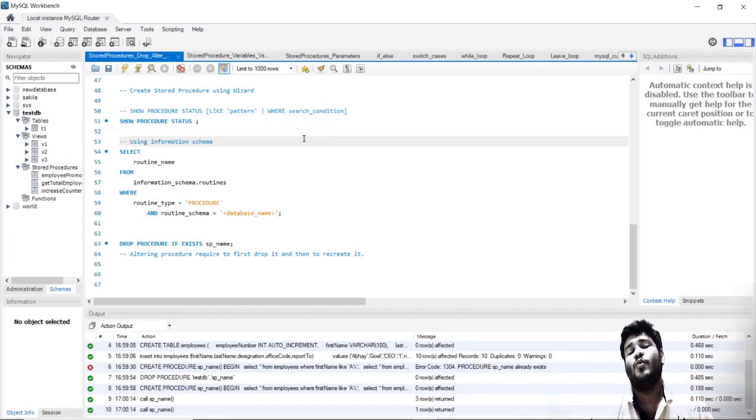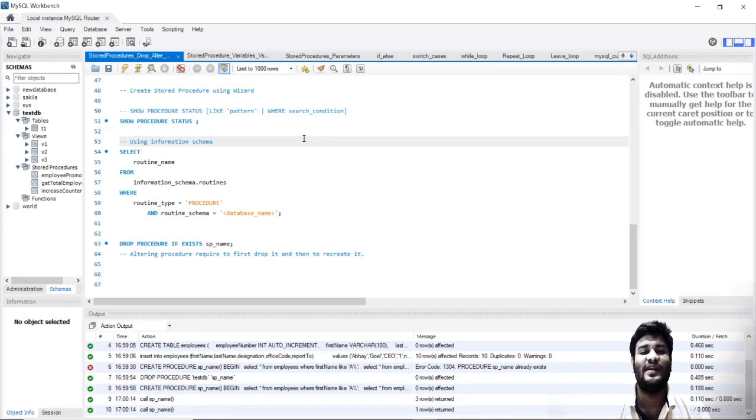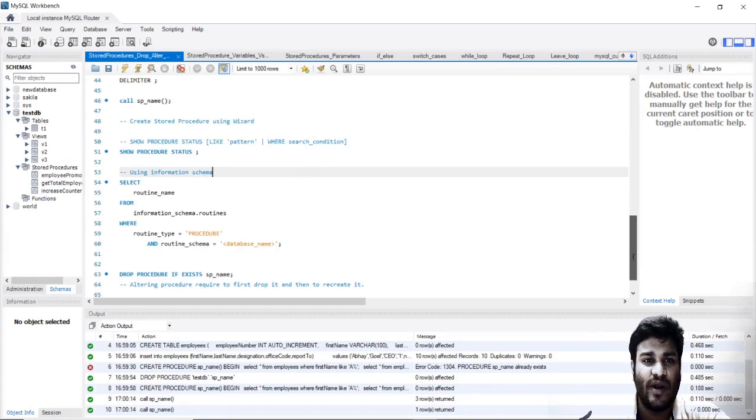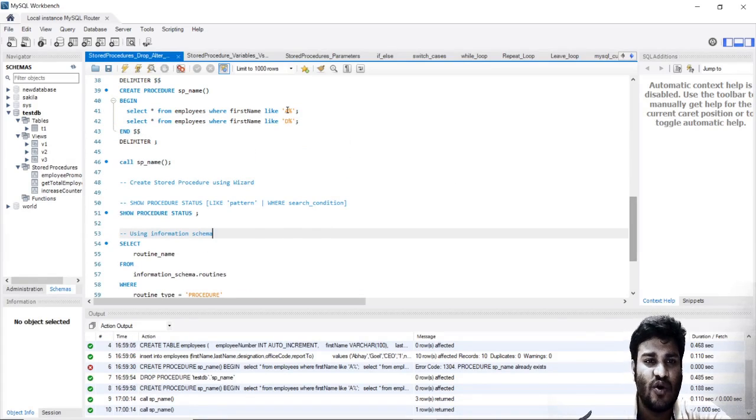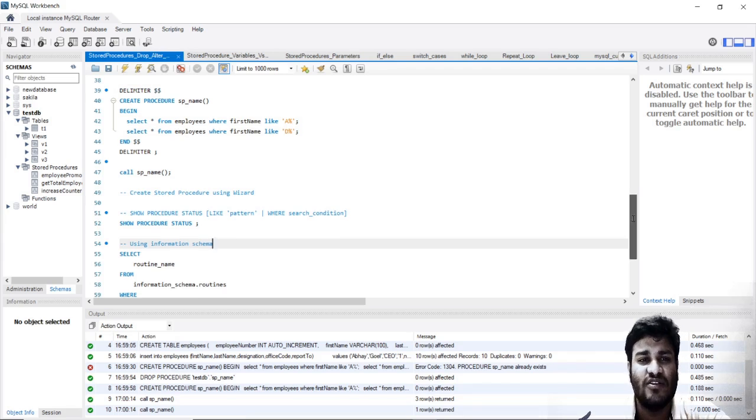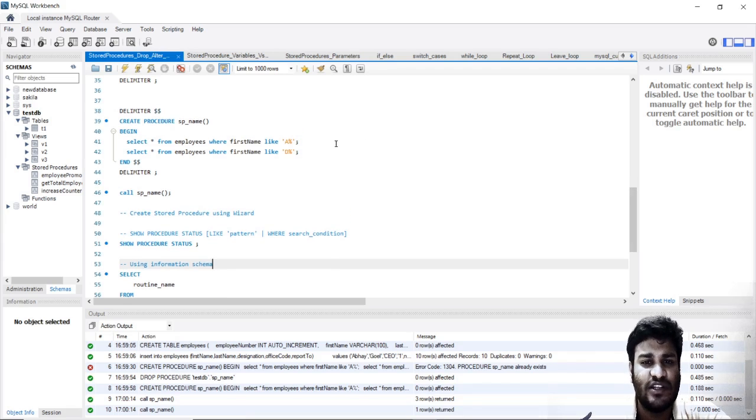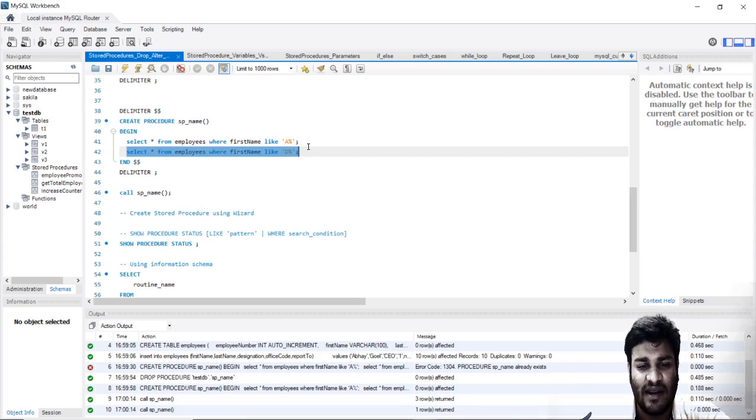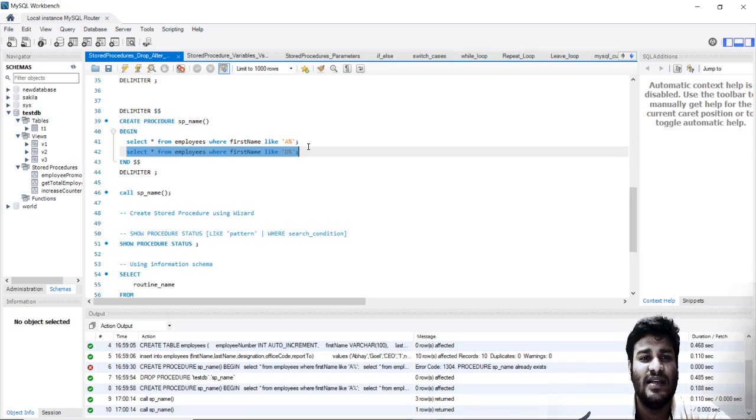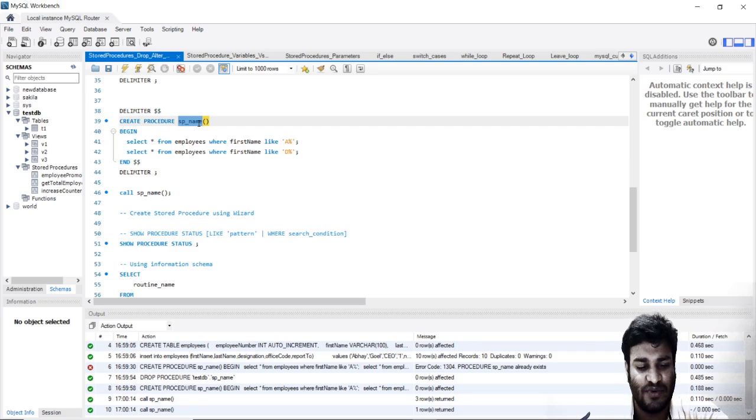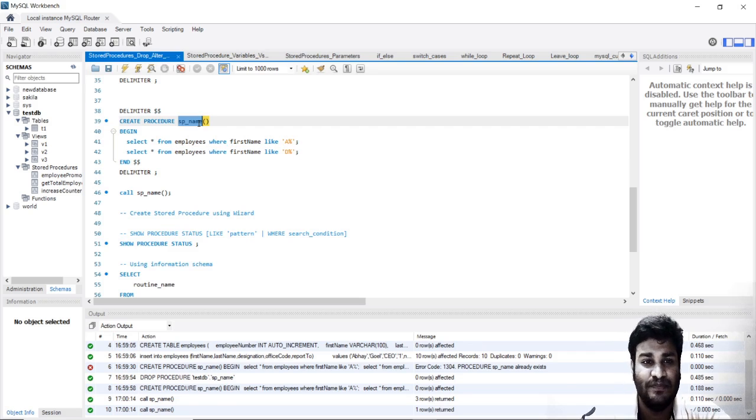Hello everyone, in the previous chapter we created a procedure named sp_name. We will now go into details of what statements we can use within a procedure. In this class, let's understand what we can do with this stored procedure, sp_name.